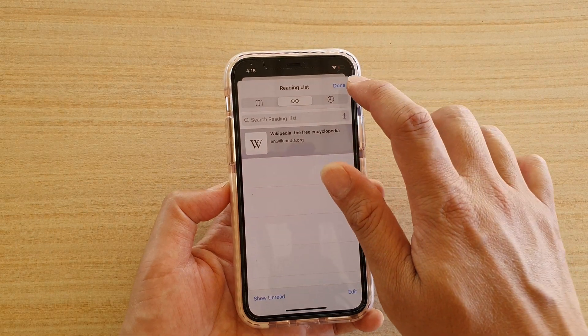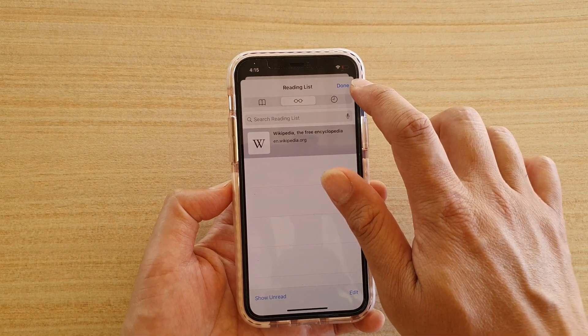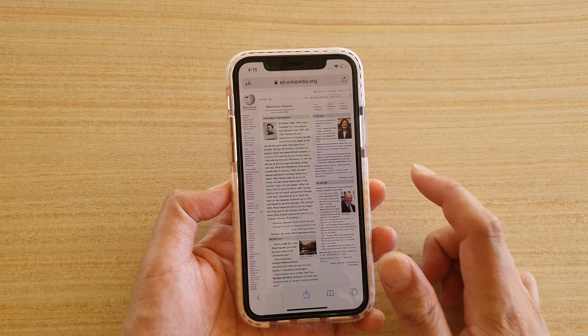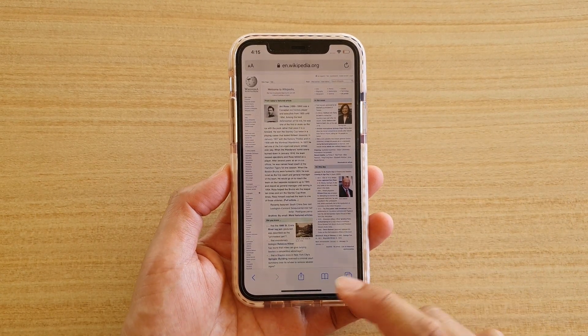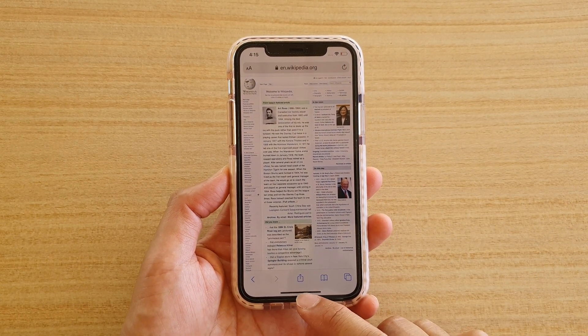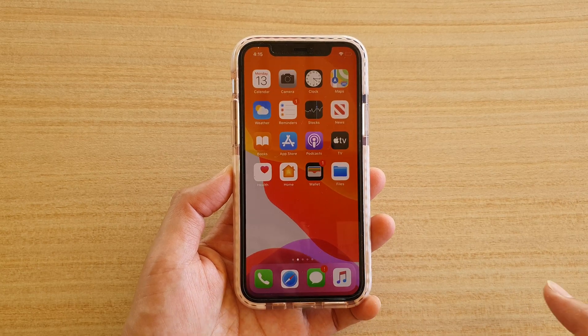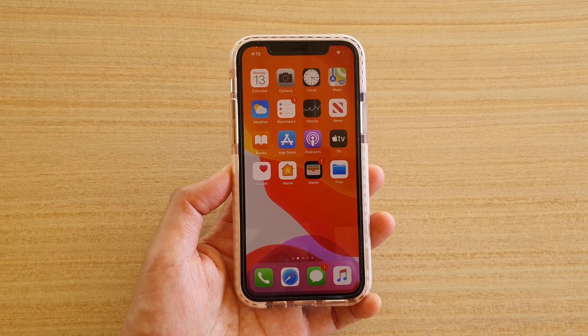And that's it — just tap on Done to finish. You can swipe up to go back to your home screen. Thank you for watching this video.